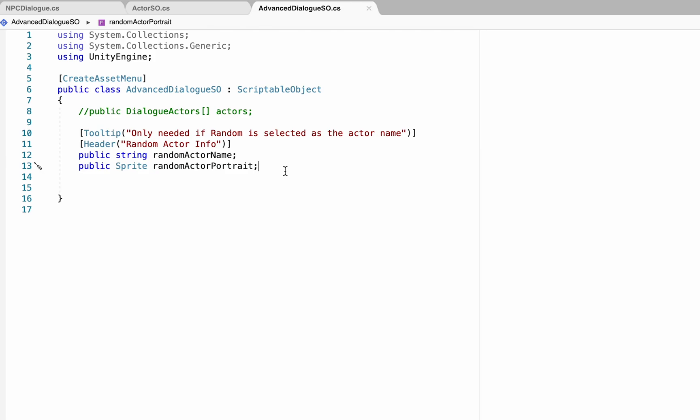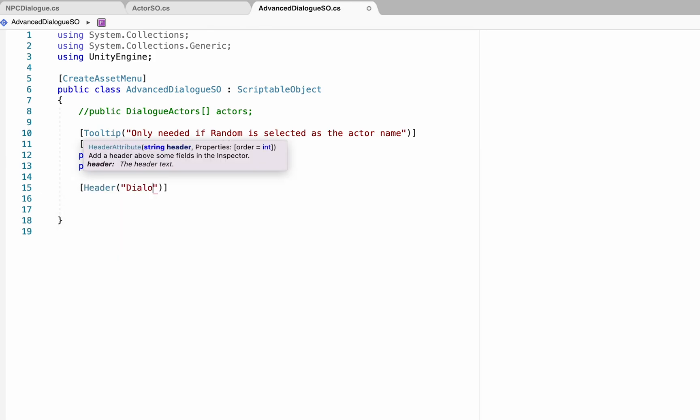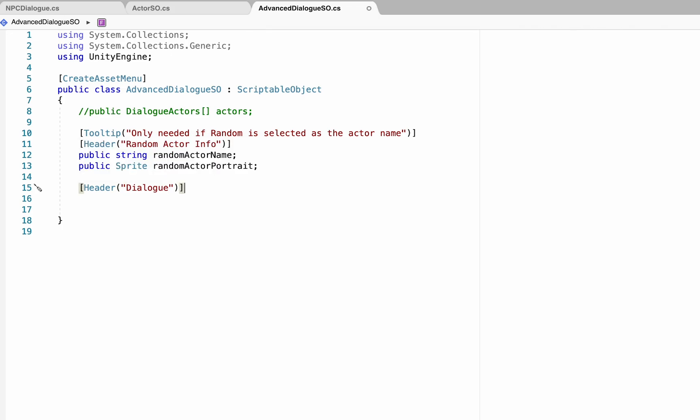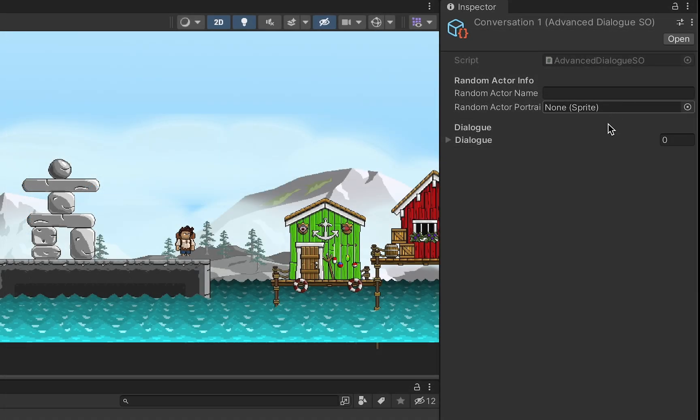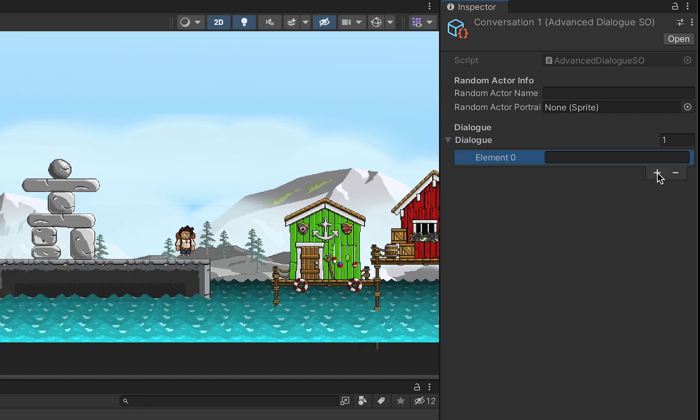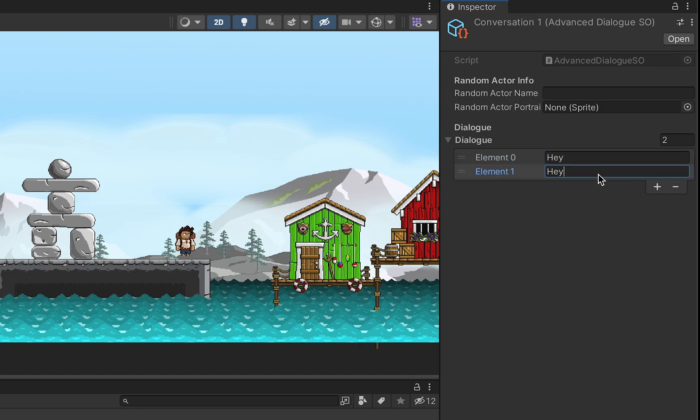Now we can actually add something so that the conversation can happen. I'll make another header here. We'll call this one dialog, and this time around we're going to make a public string array called dialog. This array will make it so that we now have a numbered array in the inspector, and we can just add each line as we like by hitting the plus button and then typing what we would like each text box to display.